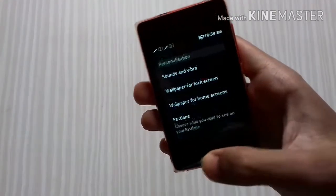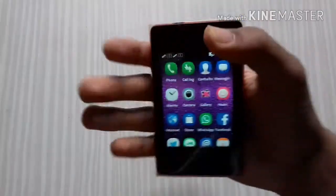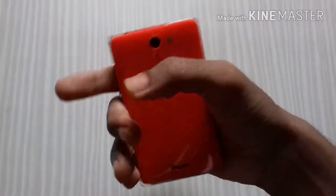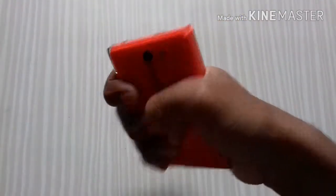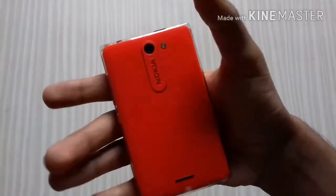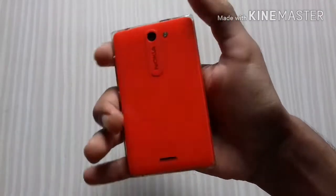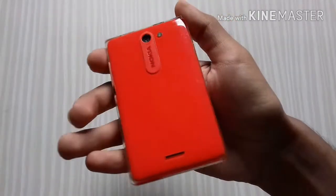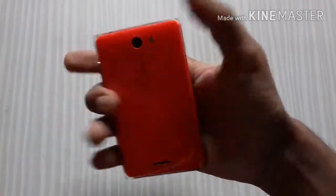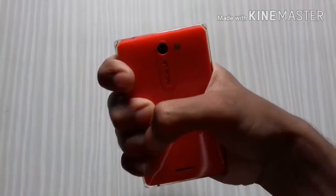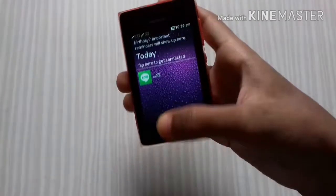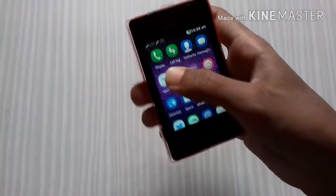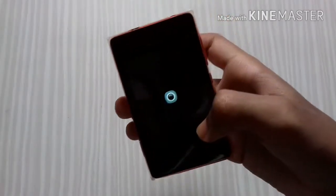It's a very compact device — it easily fits in your hand and it's really very compact. I would say it's very cute because the back side is really shining in the red color, as you can see. Let's move to the camera.